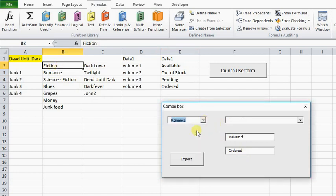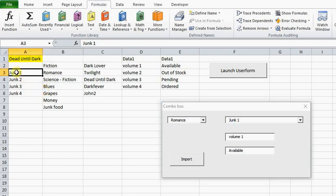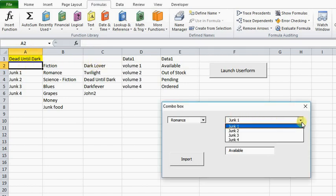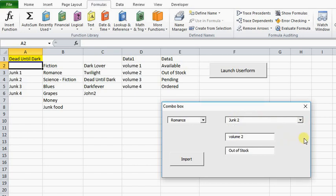Now when I pick Romance, it's going to do something completely different. What it's essentially doing is it's seeing one, two, three, four as if it's sitting in row two of column one. So every time I populate this thing, it's going to populate the next thing down. Junk two, Volume 2, out of stock — all that. So that's pretty much how you make a combo box call the data.